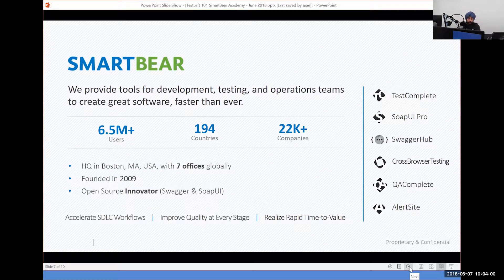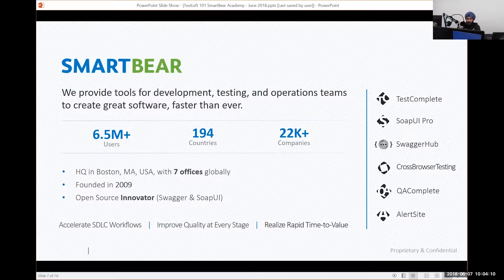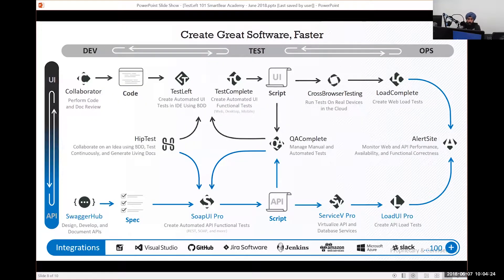We've grown to about six and a half million users of our products, spanning pretty much every country out there. We're in every vertical as well — if you need to test your software, you can use some of our products. We've been around for almost 10 years and we're certainly a driver of open source usage, which Swagger and SoapUI have only helped get our name out there. We also work on the front-end spectrum, which is kind of what we'll be talking about today with TestLeft.